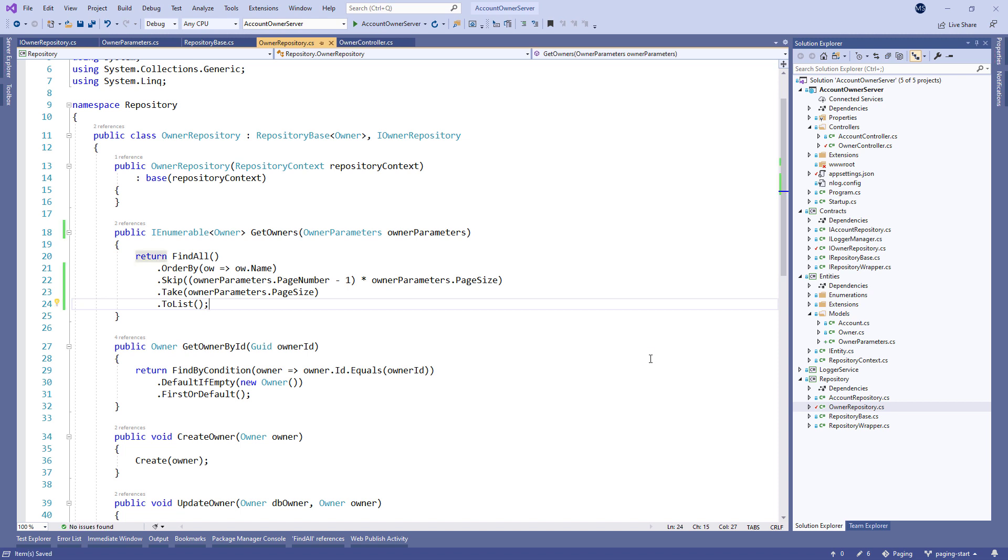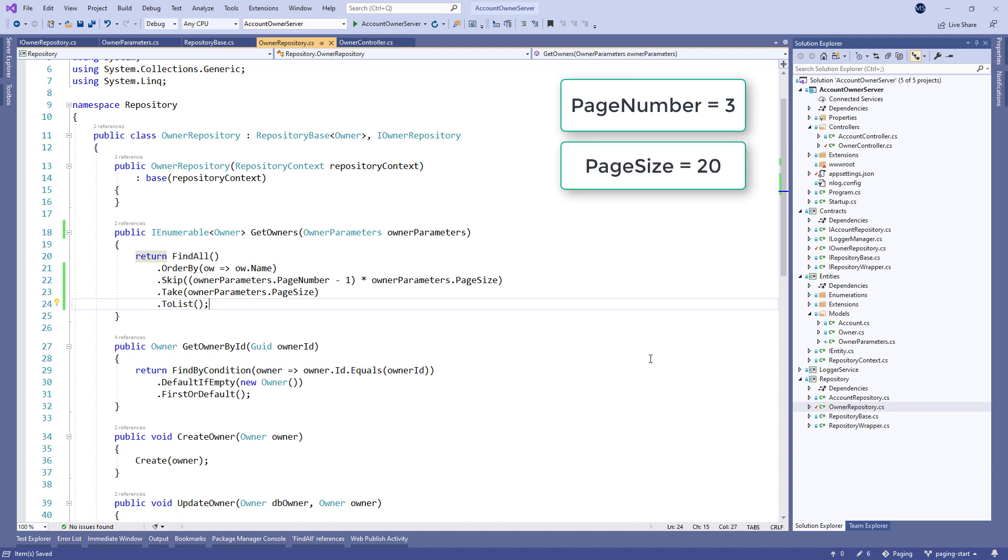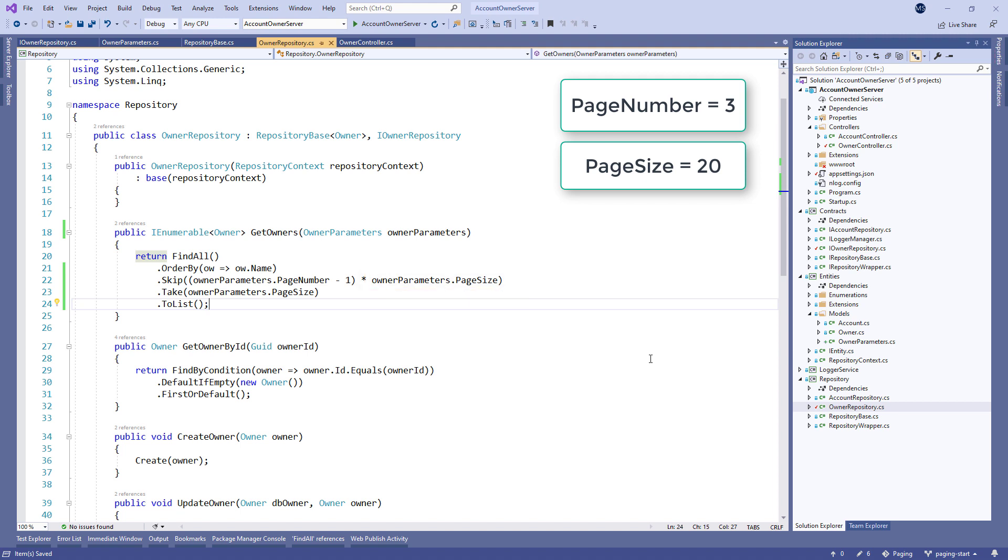The easiest way to explain this is by example. Say, we need to get the results for the third page of our website, counting 20 as the number of results we want. That would mean we want to skip the first 3-1 times 20, which is 40 results, and then take the next 20 and return them to the caller.